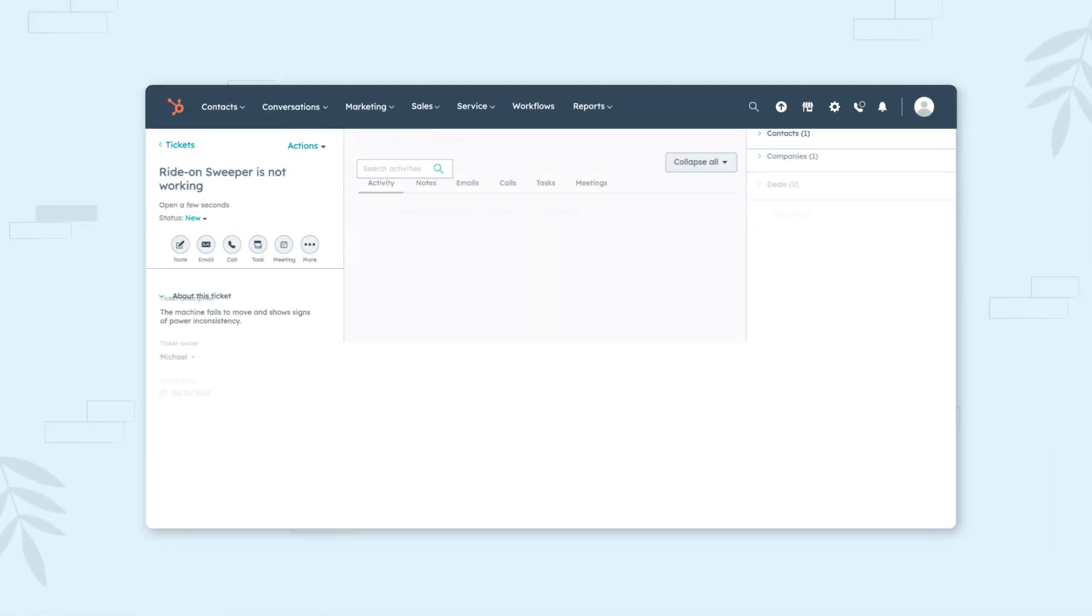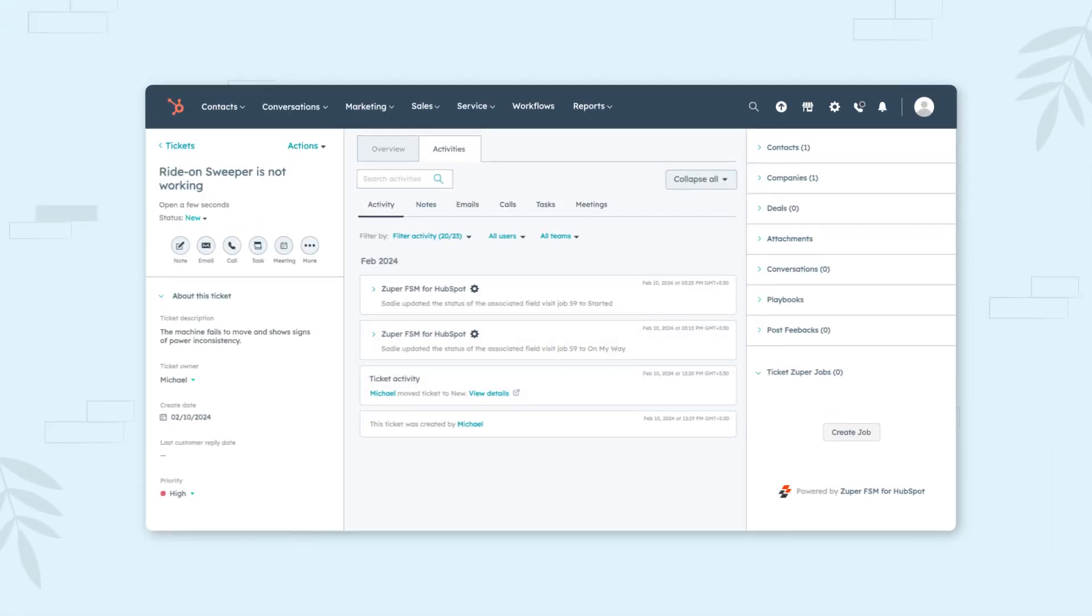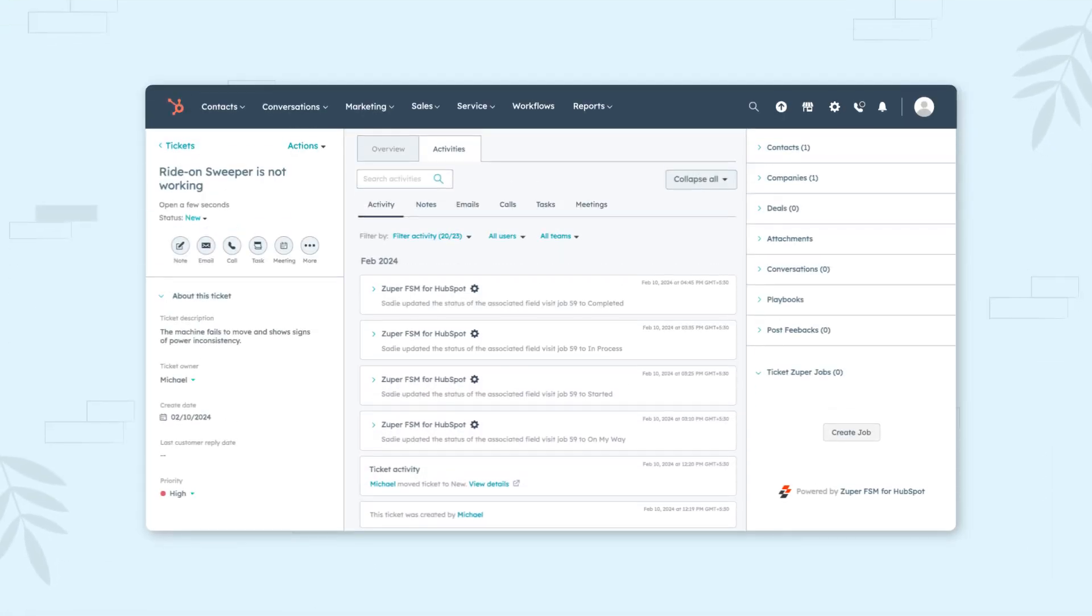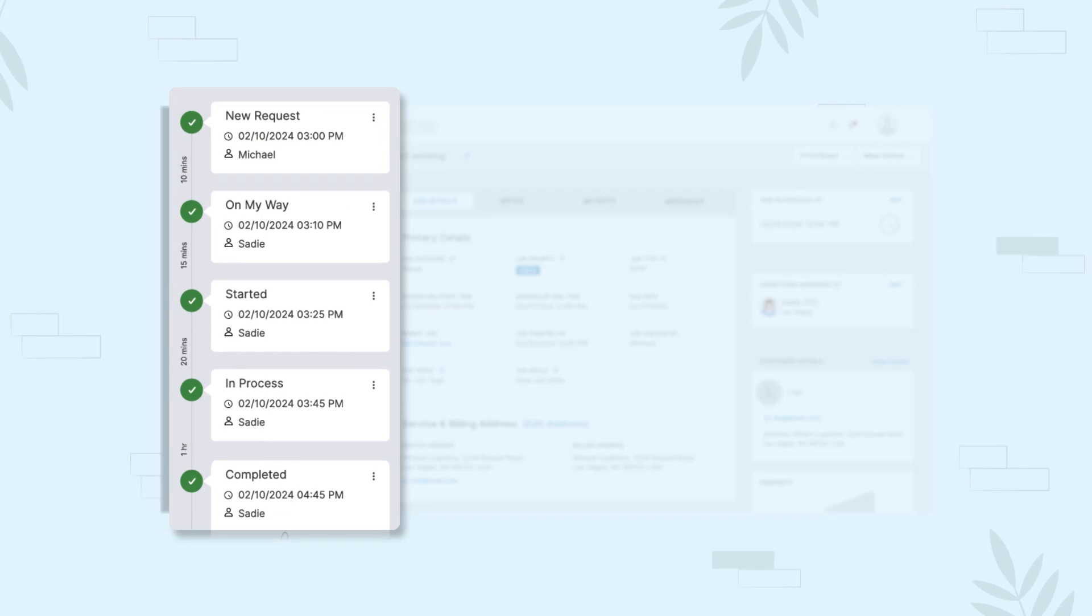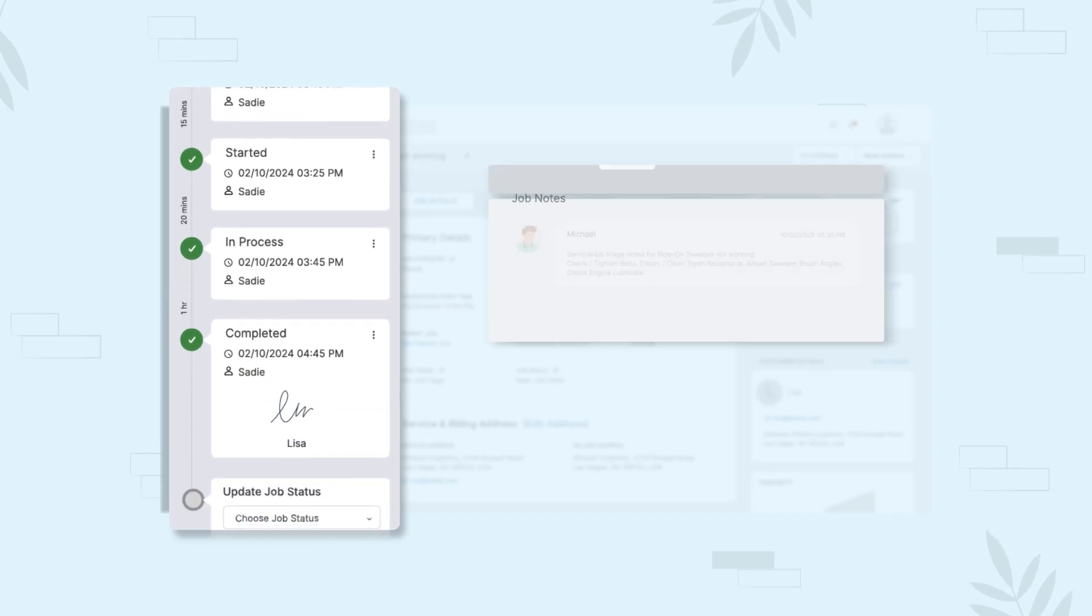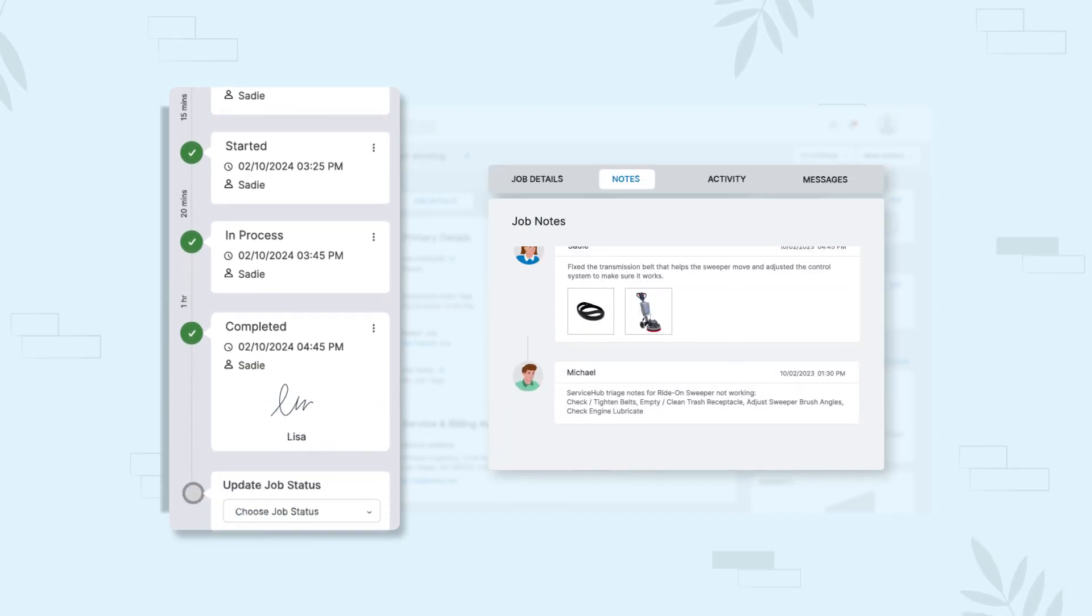All updates are synced between Zooper and HubSpot so agents can view all information on the ticket screen without switching platforms.